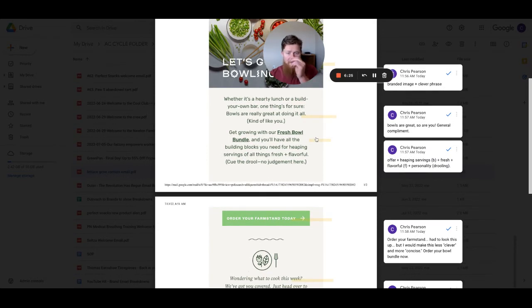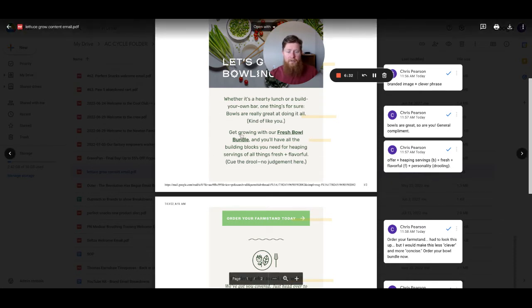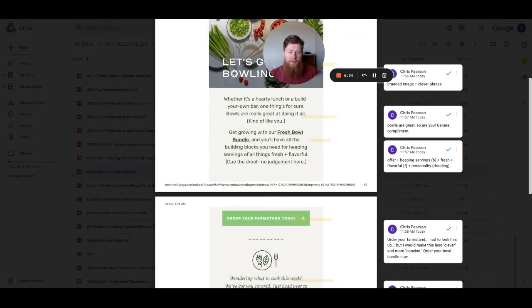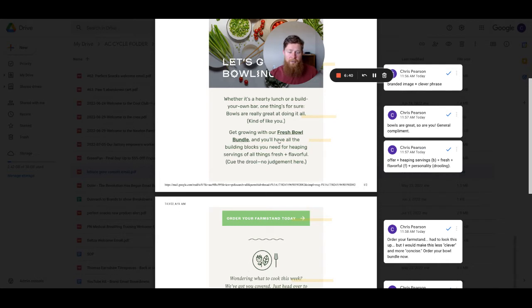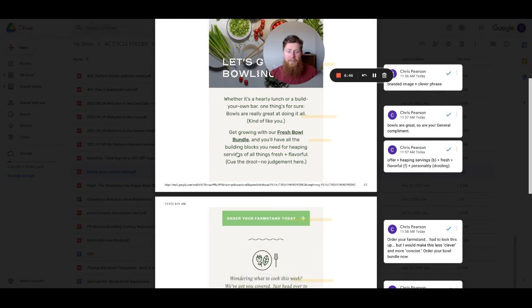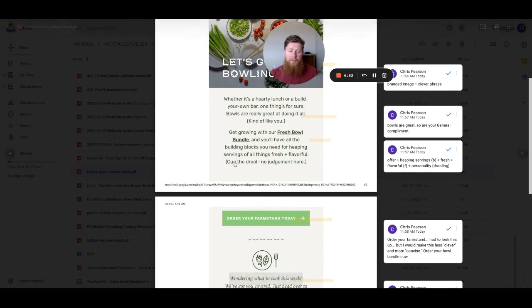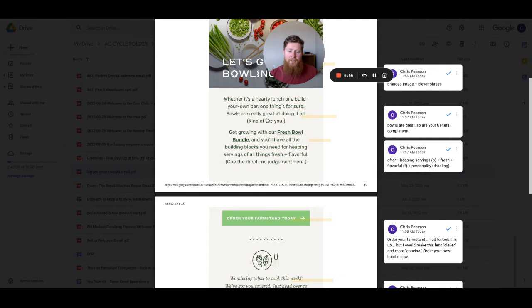The next paragraph, Lettuce Grow is introducing their offer. Get growing with our fresh bowl bundle and you'll have all the building blocks you need for keeping servings of all things fresh plus flavorful. Cue the drool, no judgment here. So fresh bowl bundle is their offer. The building blocks you need for keeping servings, that's the benefit. You get a ton of servings when you order this. And then the fresh and flavorful is going to be your feature. So those are the features of actually ordering and eating this food. And then cue the drool, no judgment here with a little bit of personality, kind of following in line with a compliment above.